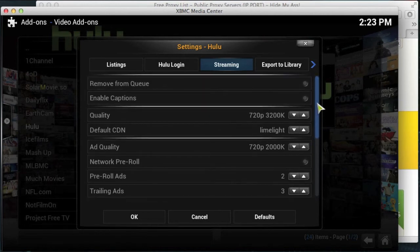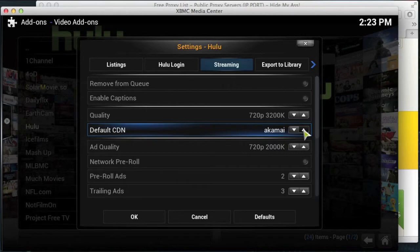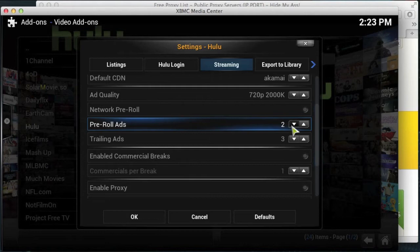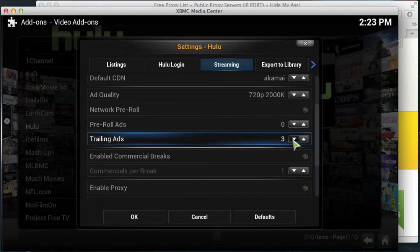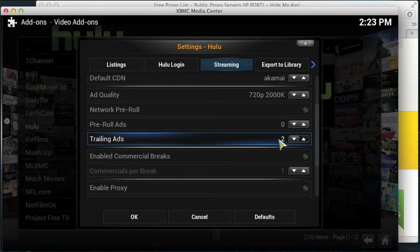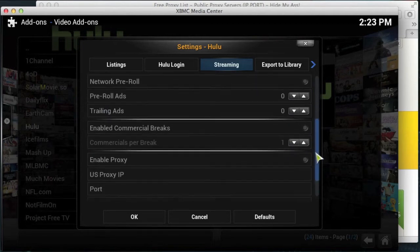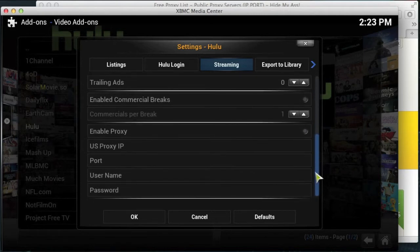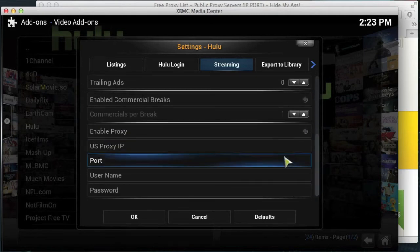Now what we're going to do here is we're going to change this default CDN to make sure it's Akamai. We are then going to remove any adverts, put them to zero, or if you can't put them to zero, at least put them to one so that you're not bombarded with adverts every time you start a stream. And then what we're going to do is these settings down here.